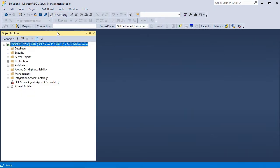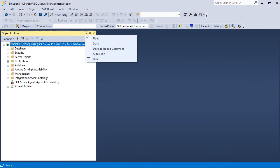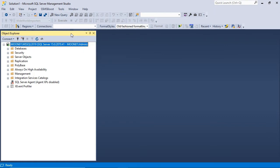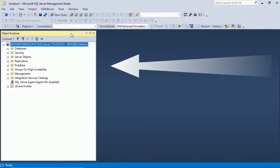The window itself can be docked as tab document, left floating or hidden, depending on your tasks and preferences. By default it is docked on the left side of SSMS window.